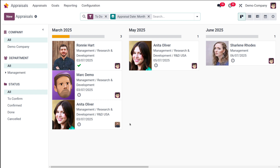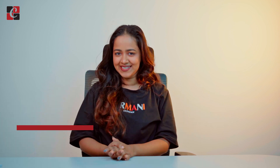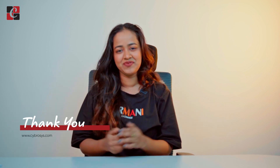So that's how simply you can create a new appraisal in the appraisal module of Odoo 18. That's it guys. That's how simply you can deal with the appraisal. I hope it's good for you guys. Thank you so much for watching and see you guys in the next video.